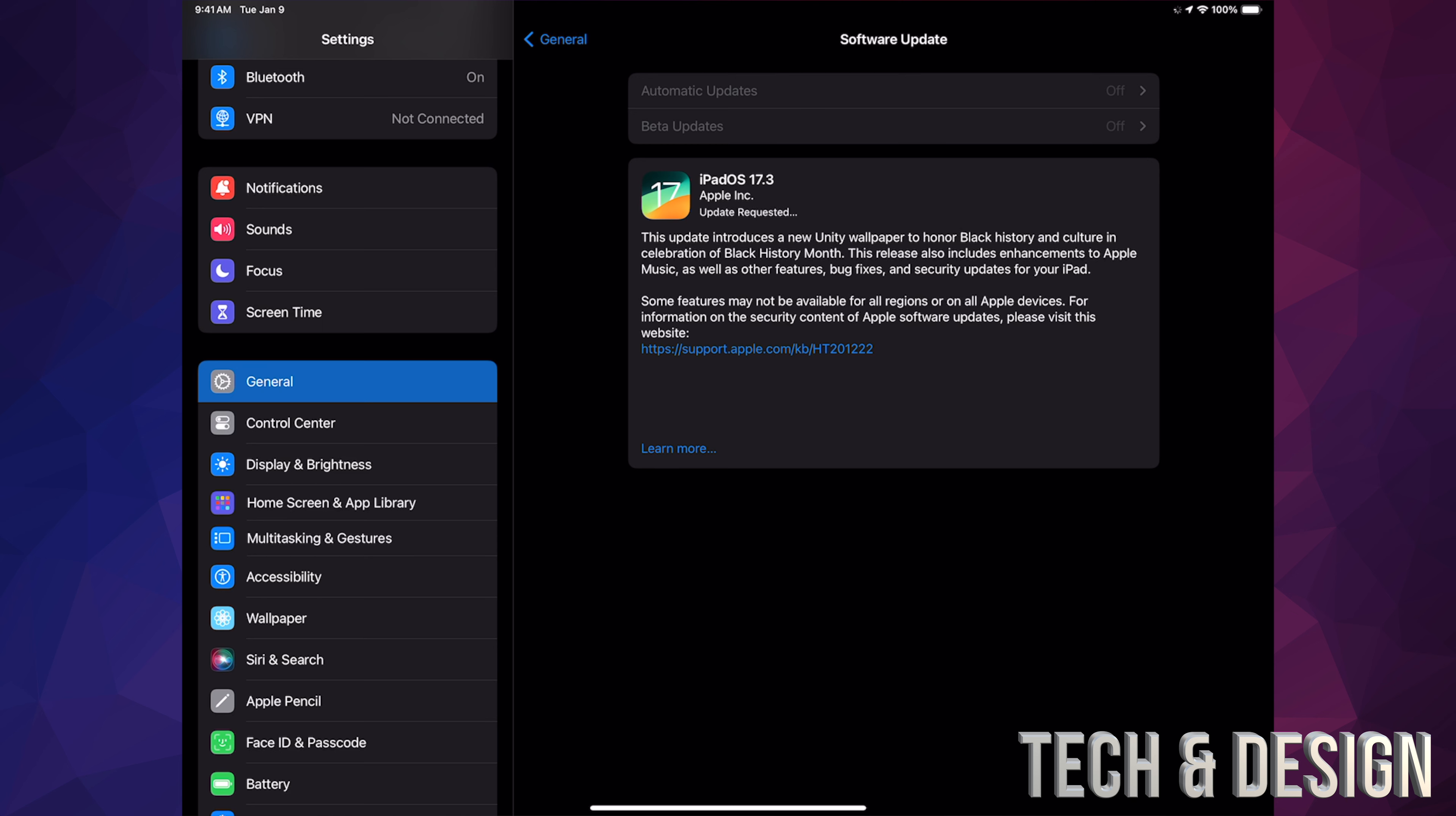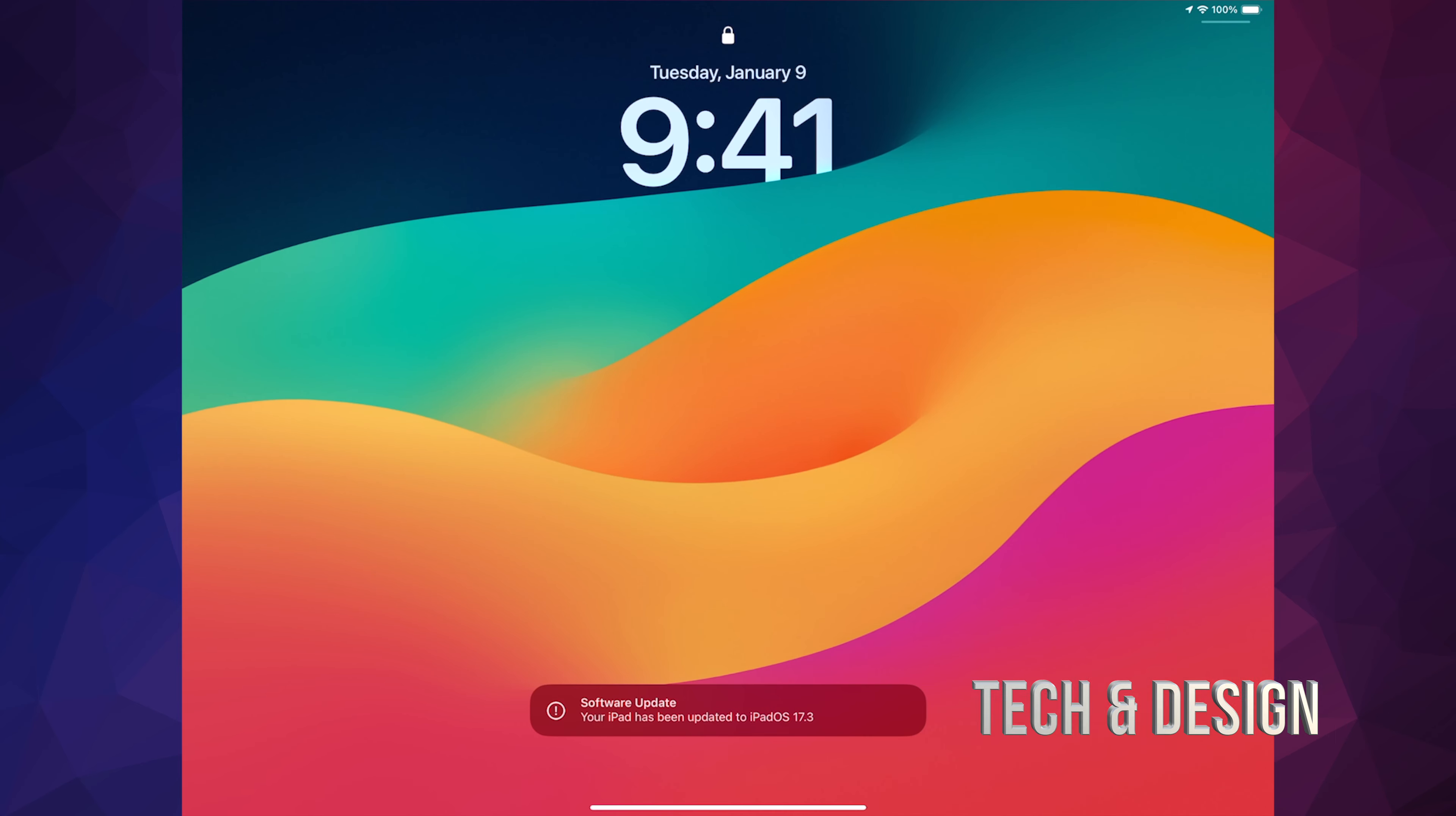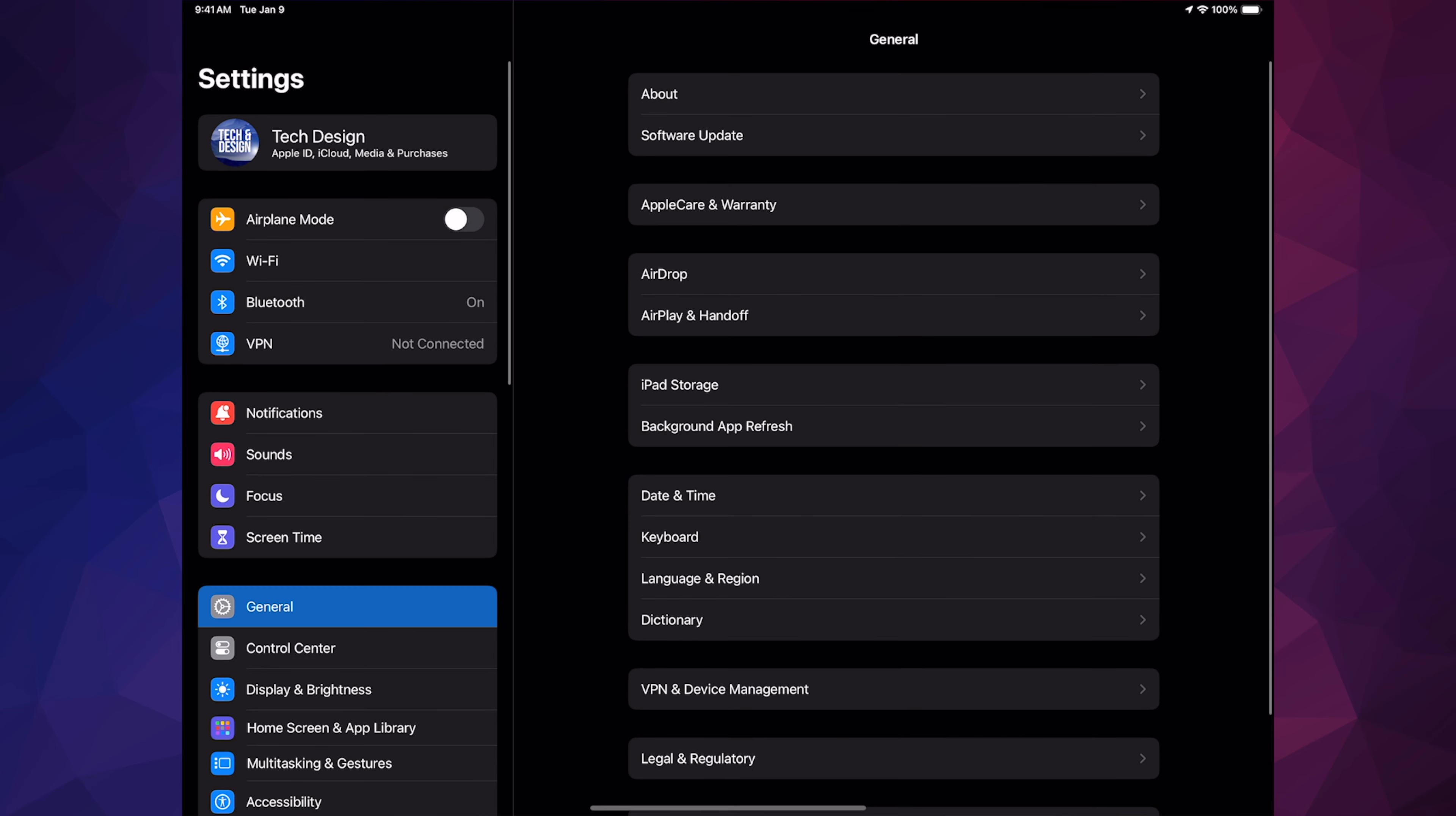All right, so afterwards you should see an Apple logo, a loading bar, and then it's going to restart. You're going to see the updates done. Scroll up, enter your passcode, and go into Settings to check that everything went okay and we are all up to date.